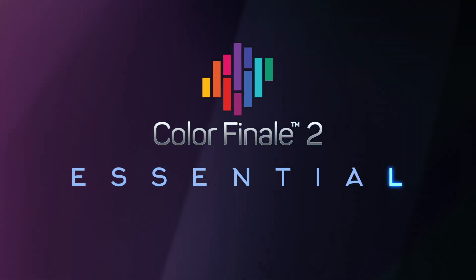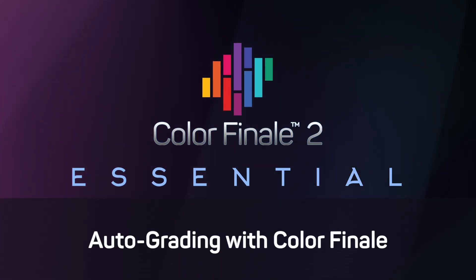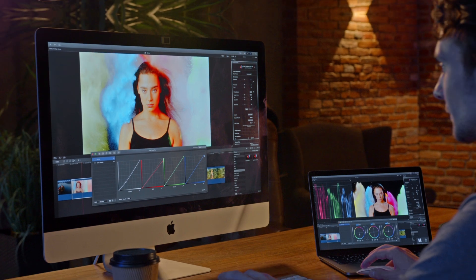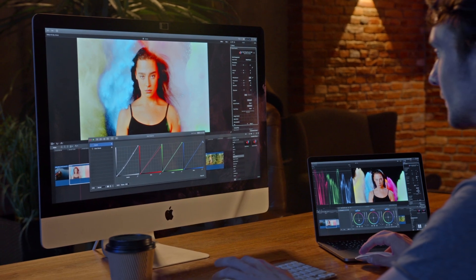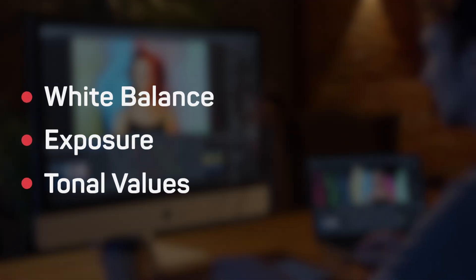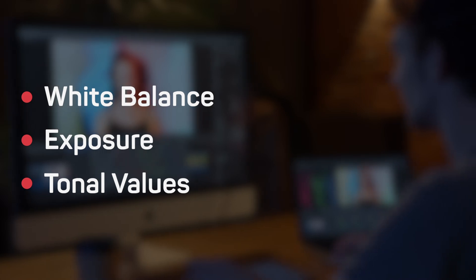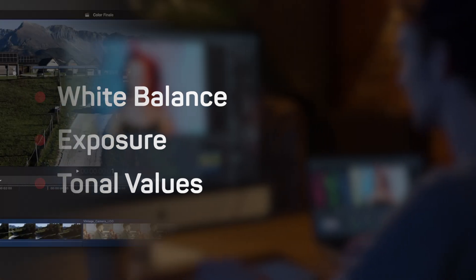Did you know that you can pretty much make part of the color grading process of Color Finale automatic? White balance, exposure, and tonal values can all be corrected with a few simple click and drag operations.